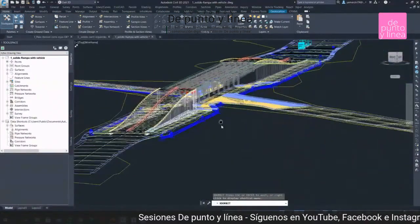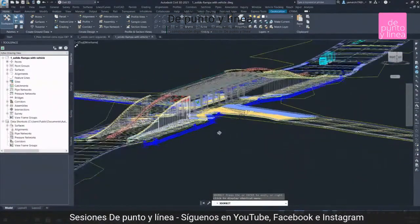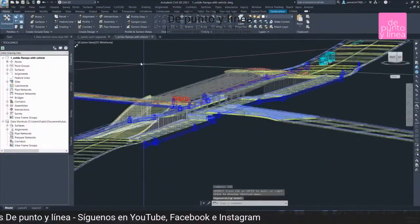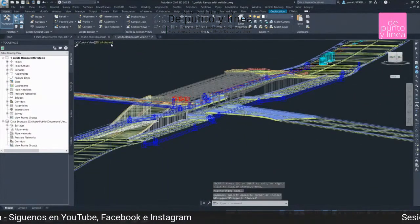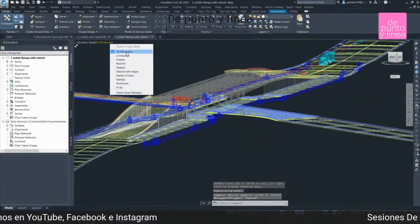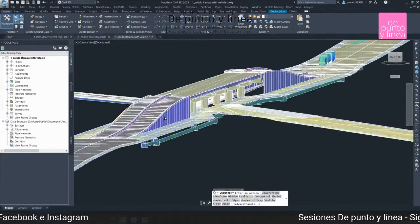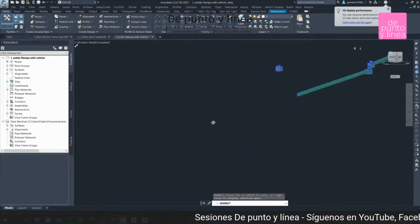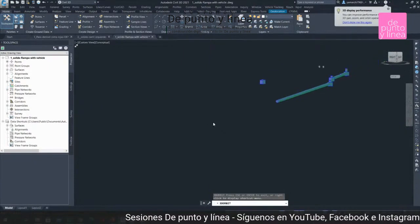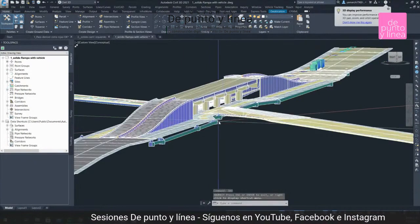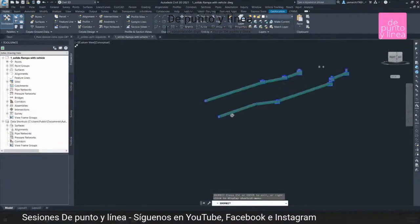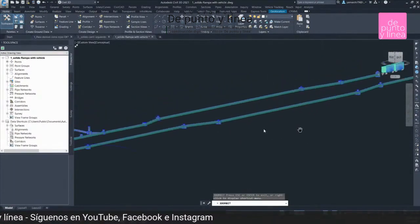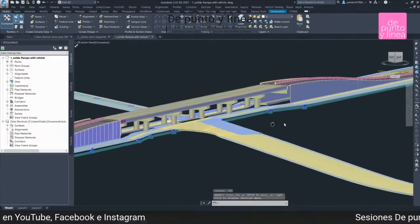Las ventajas de trabajar en un programa 3D, donde tú incluyes y fusionas las ingenierías, es que tú puedes detectar errores de diseño. Este es un modelo que todavía le falta, no está completo, pero sí alcanza el objetivo que necesitamos.